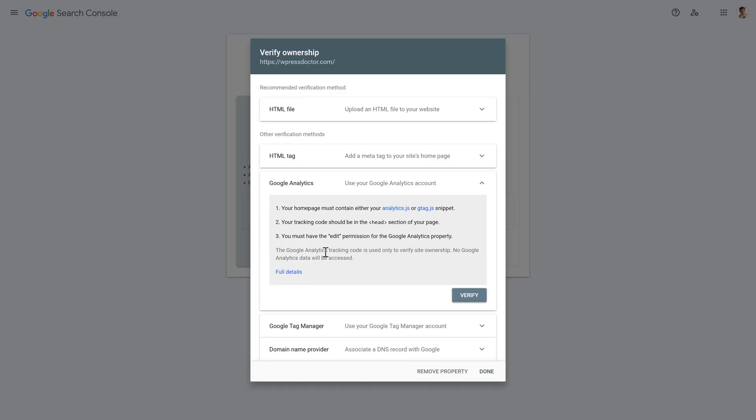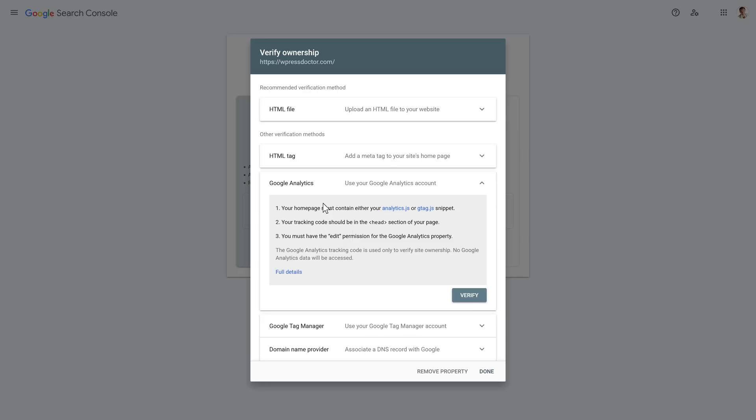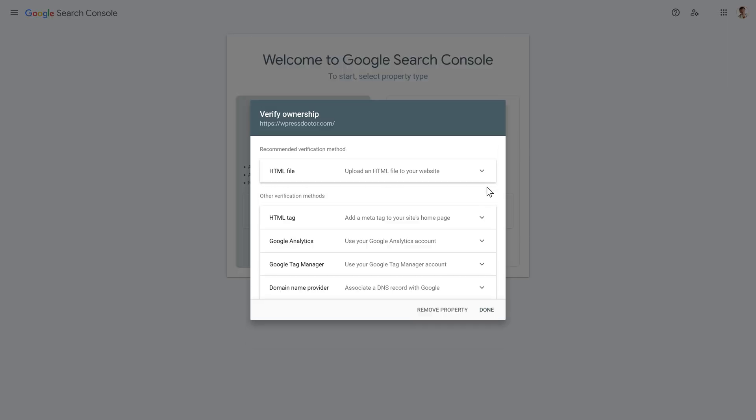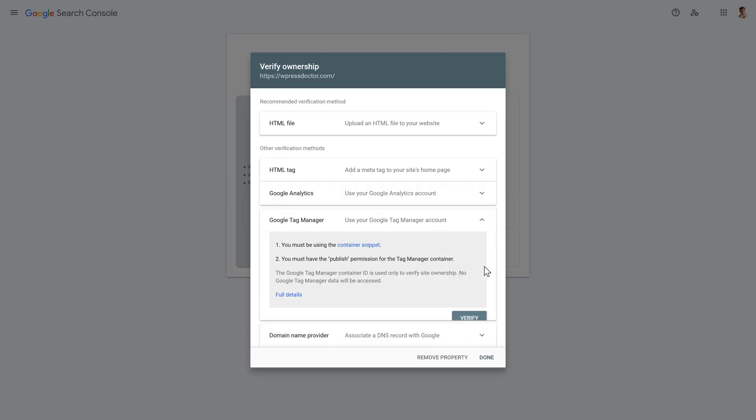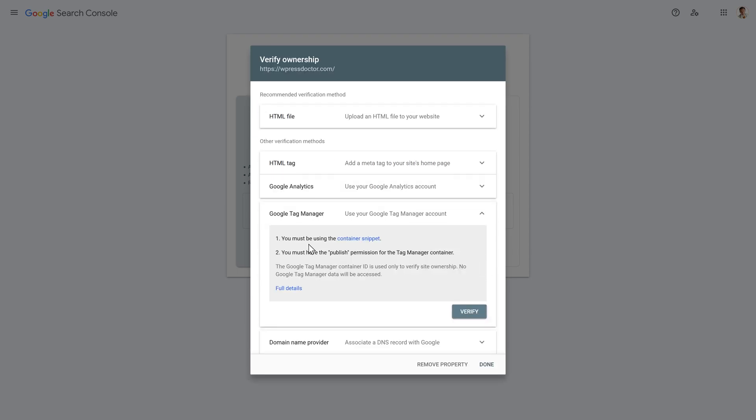You can also use the Google Analytics account. If you're logged in with the same account as Google Analytics, you can now just press verify if you already have added Google Analytics to your website. That's the most easiest way. If you don't have it, just close it. And then we go to the Google Tag Manager. To use the Google Tag Manager, you just have to install another plugin on your website to make this work.